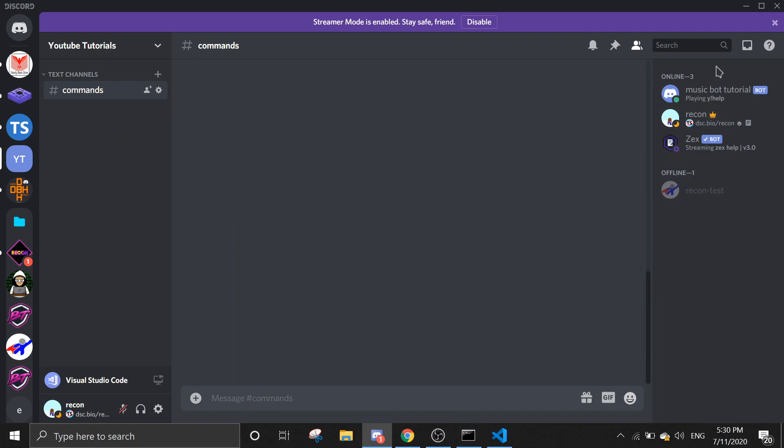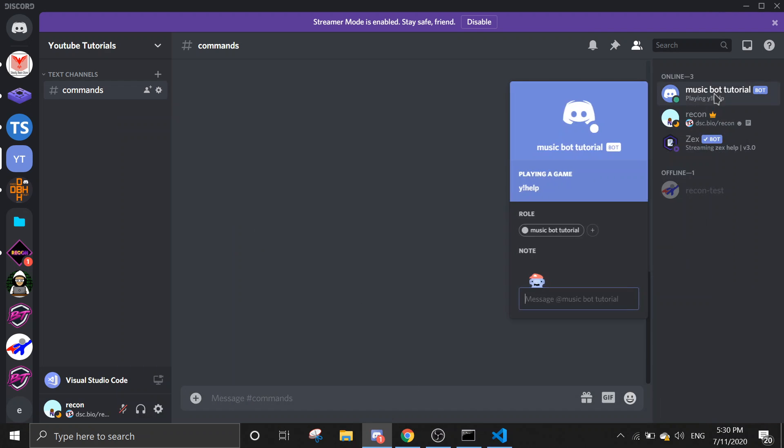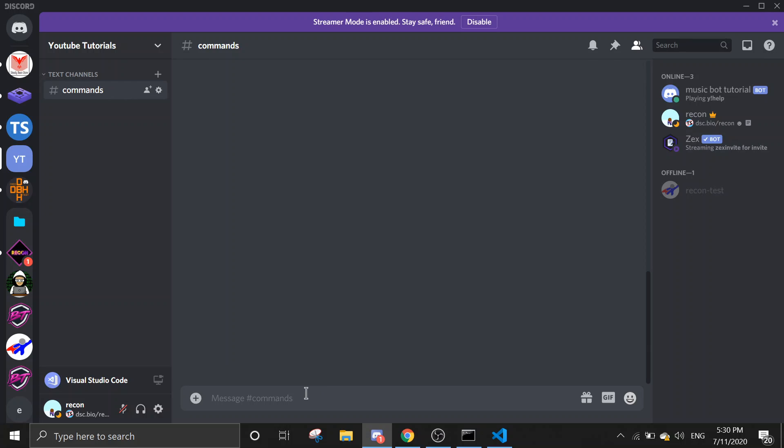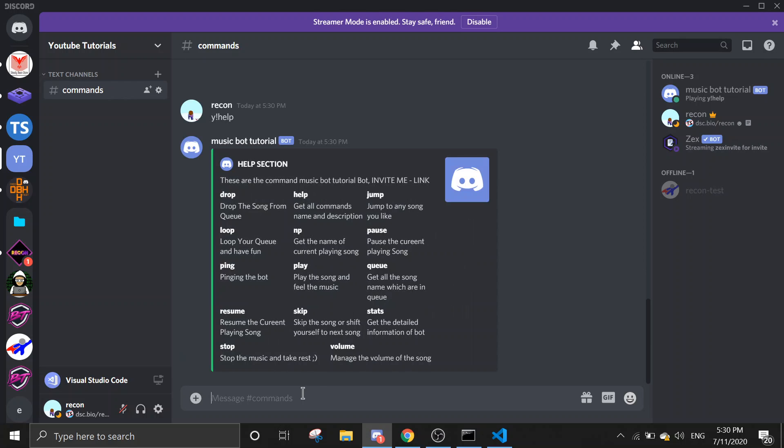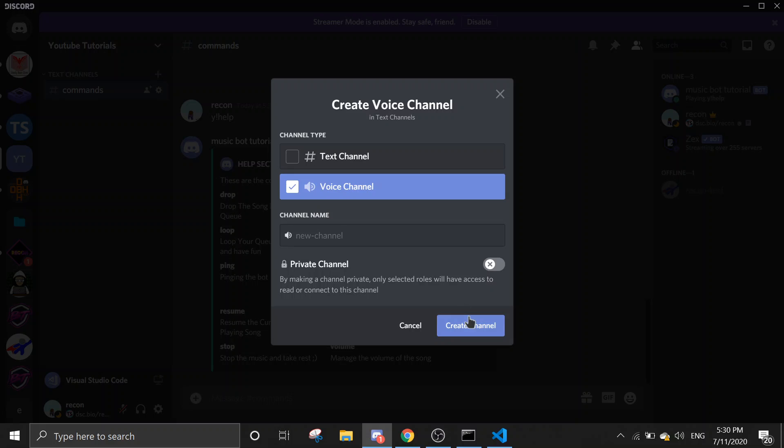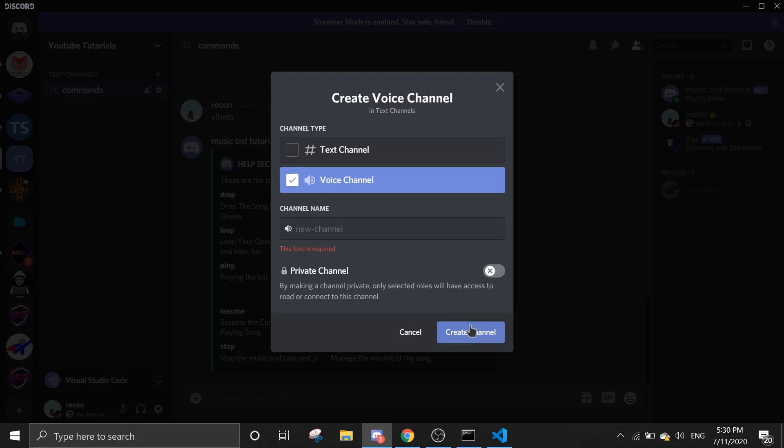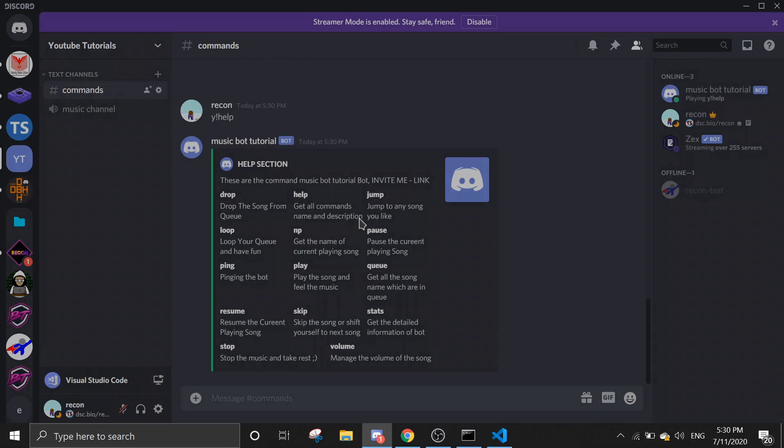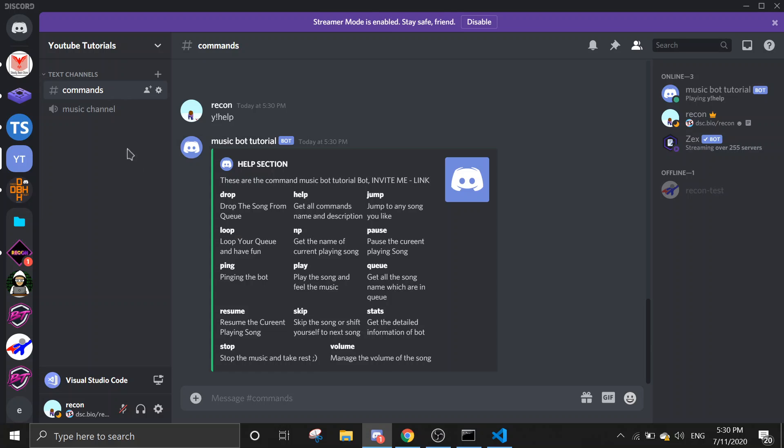And then you should say my prefix in help. So to see the commands, you can simply just do 'why help,' your prefix then help, and then all these commands you have. And then we need a voice channel, so let's just create a voice channel, music channel, and then just enter here.